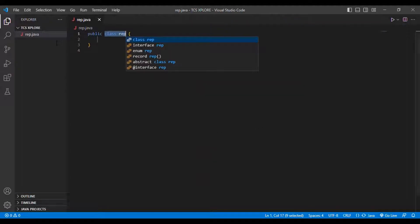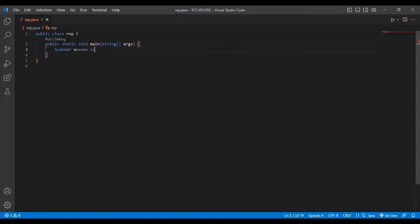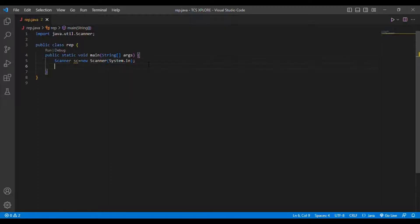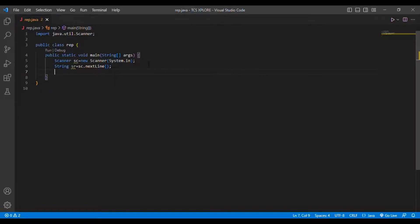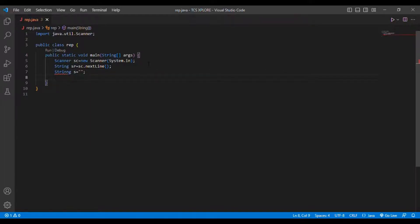I created a new file named rep dot java and a new class called rep. Inside the main method I am going to use the Scanner class: Scanner sc = new Scanner(System.in). I take a string input with str = sc.nextLine(). I also initialize an analysis string s with null.